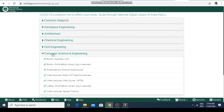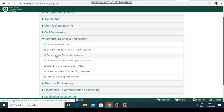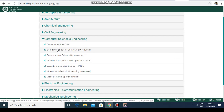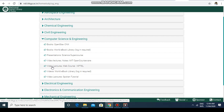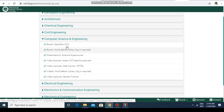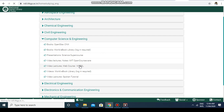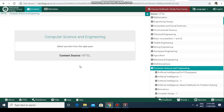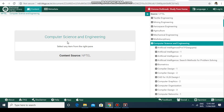Click on computer science and engineering and you will get a lot of options. You can find books, the World eBook Library, presentations, video lectures from MIT OpenCourseWare, video lectures from NPTEL, World eBook Library, video lectures from SWAYAM, and tutorials. Let's say you want the video lectures on NPTEL. Once you enter the NPTEL course section for computer science and engineering, the content source shown is NPTEL.